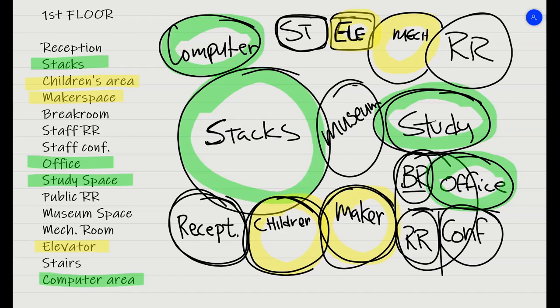This lets you think about how do you have the spaces grouped together in a way that makes sense. So that's a real quick run-through on doing the bubble diagram.